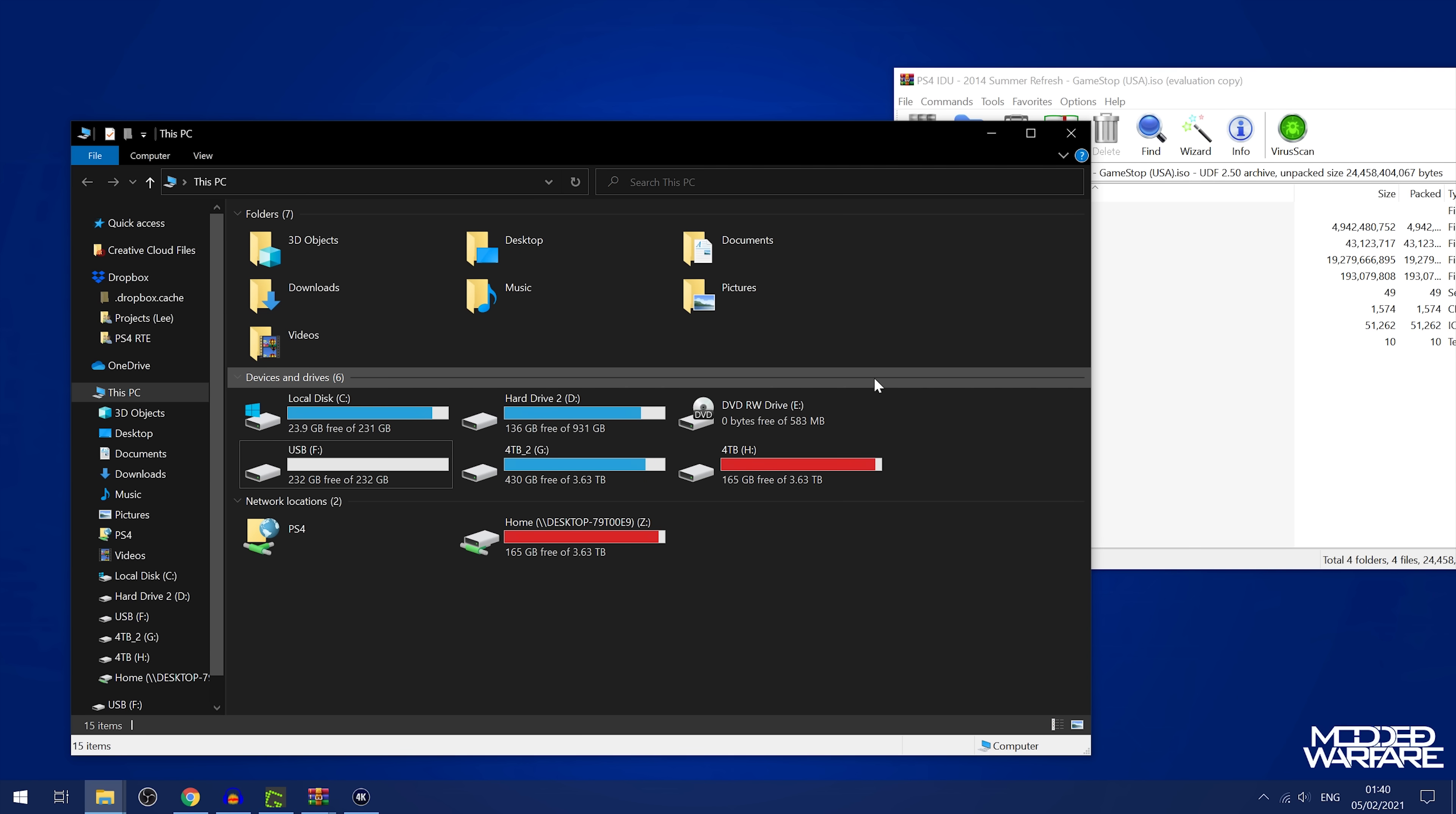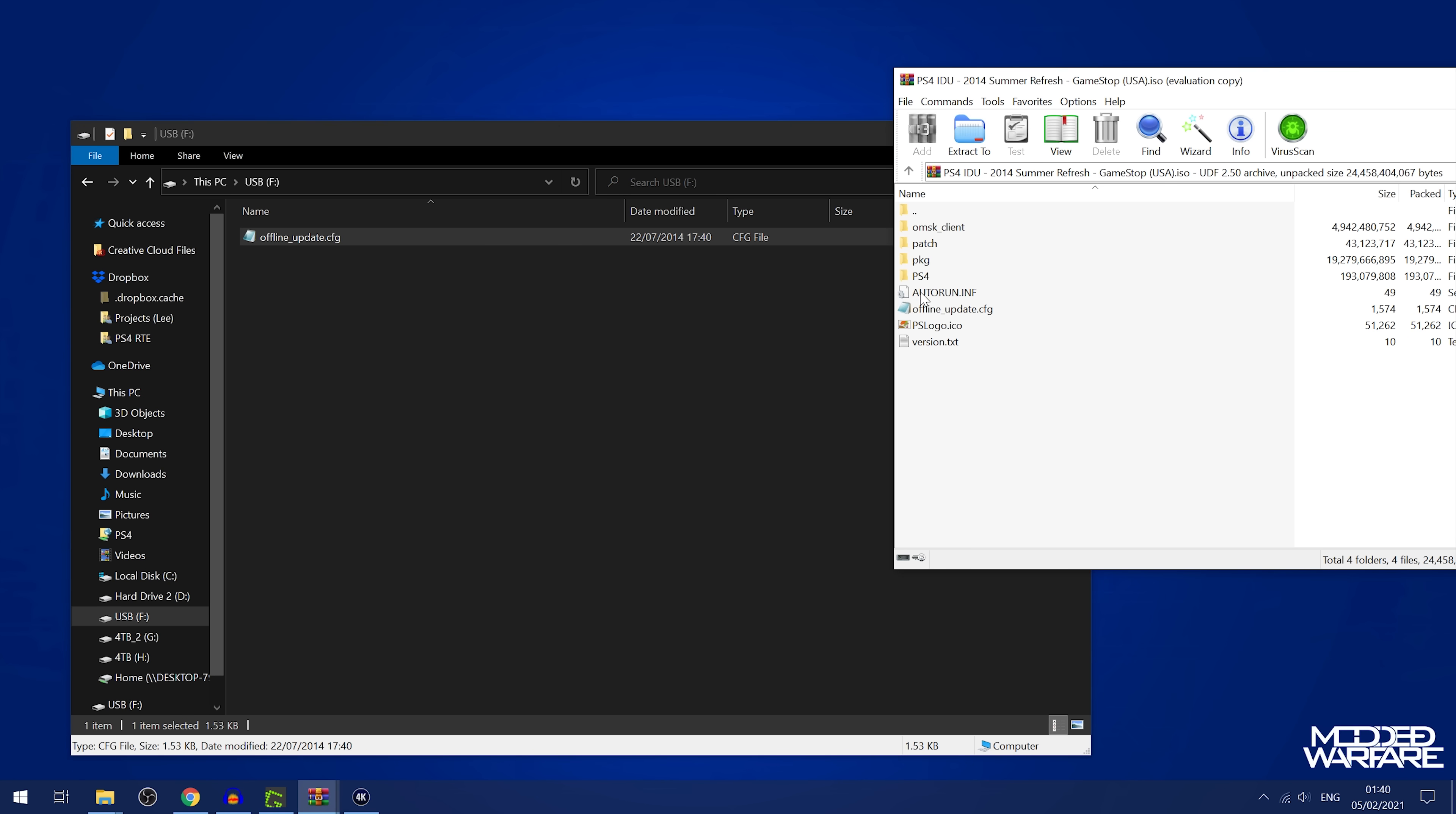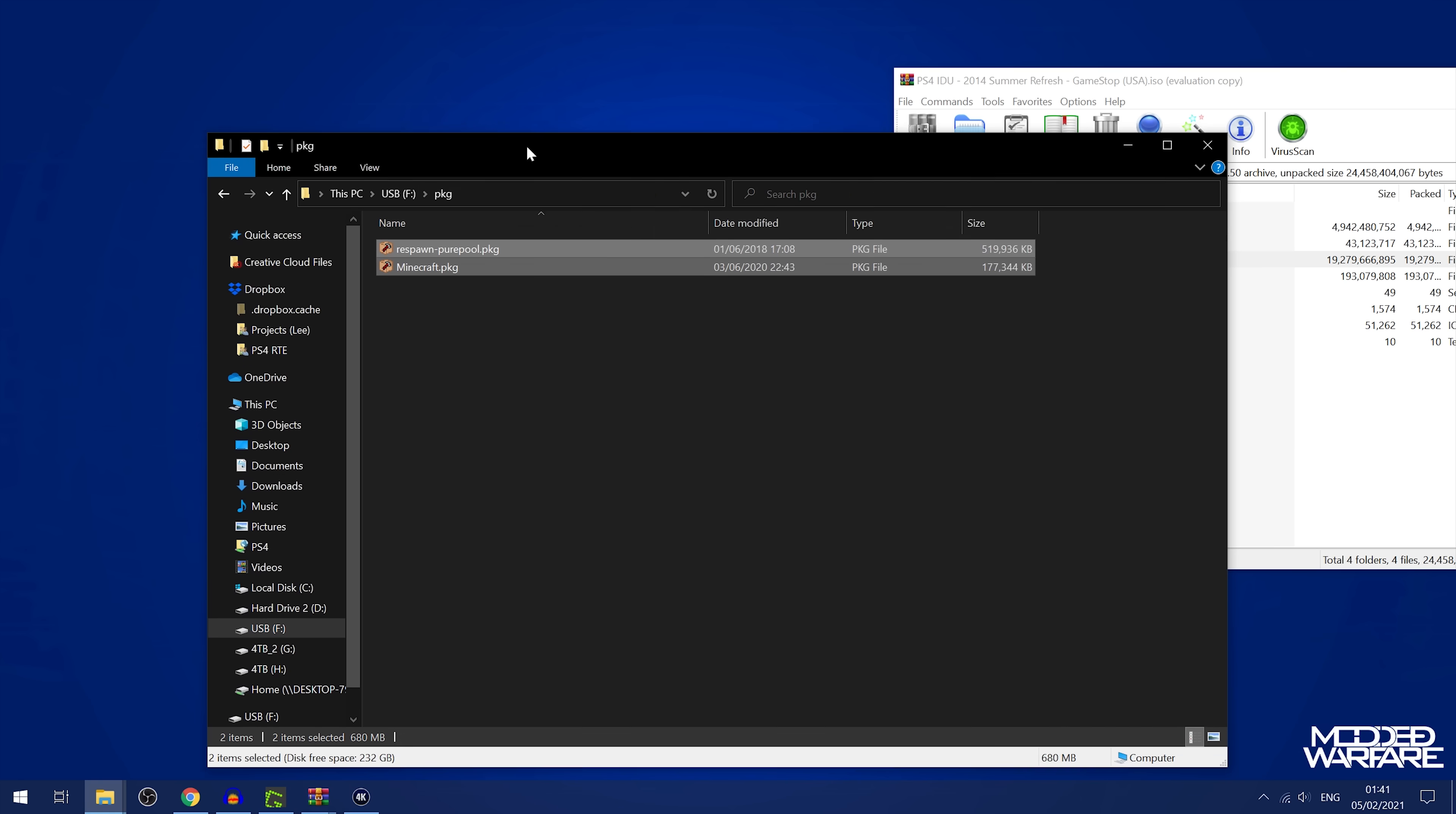So if I go ahead and open this up in WinRAR, you can see all the different files. So if we go ahead and grab a USB drive here, make sure the USB drive is formatted in EXFAT or FAT32 format, then all we have to do is grab some files off here. We need offline update.cfg. I think we might need autorun.inf possibly. And we also need the package folder. So we're just going to create a folder called pkg for packages.